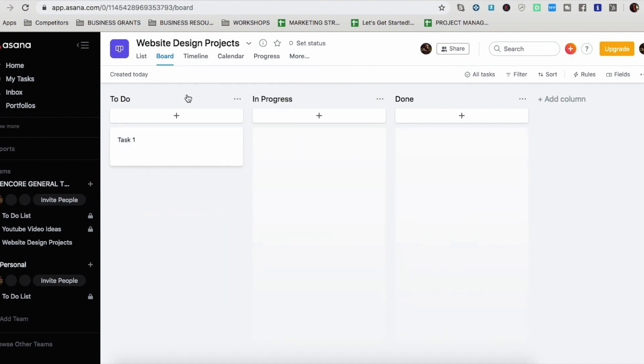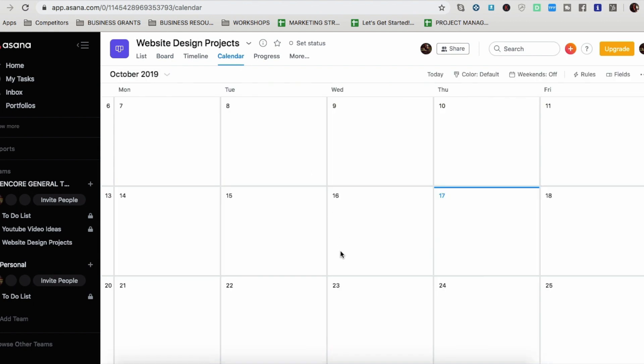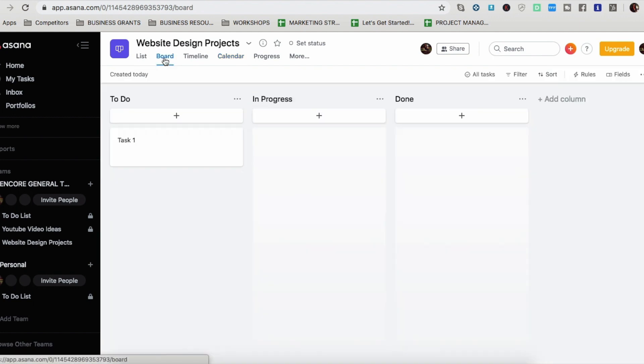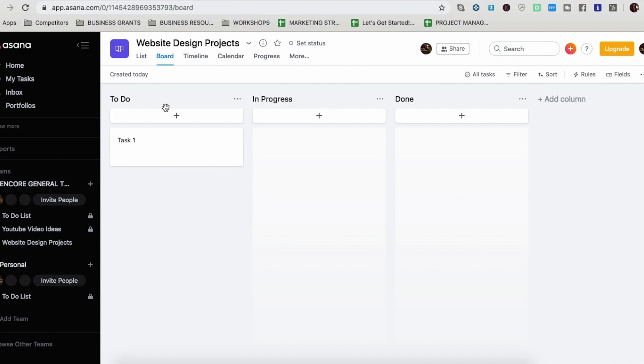And then calendar view is good for people who are strictly like the projects are strictly date related. So you want to see an overview of like, okay, this needs to be done on this date. That's not like, I have too much on Friday. Let me shift it over to here. So that is what the calendar view is good for. You don't have to commit to one, because you can just keep switching back and forth to which view you want to see, but you do have to start setting it up in one format.